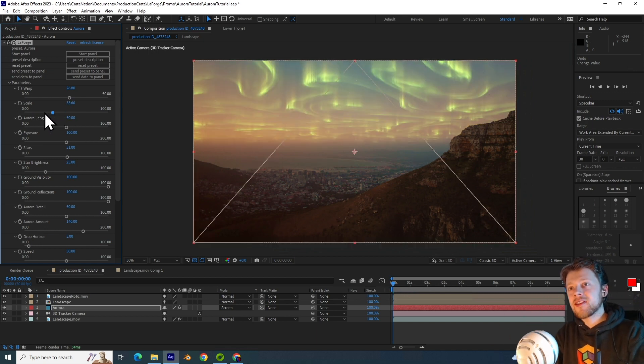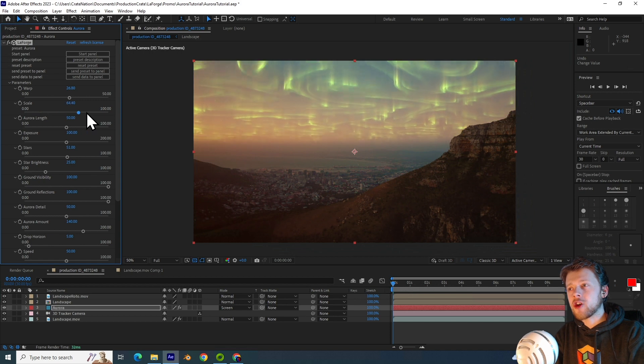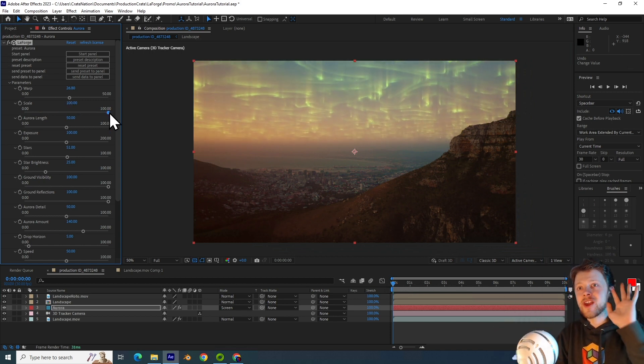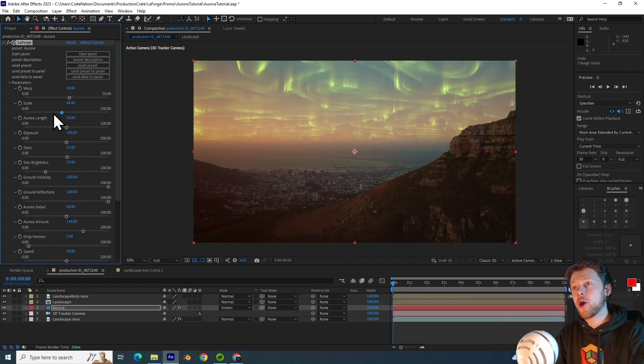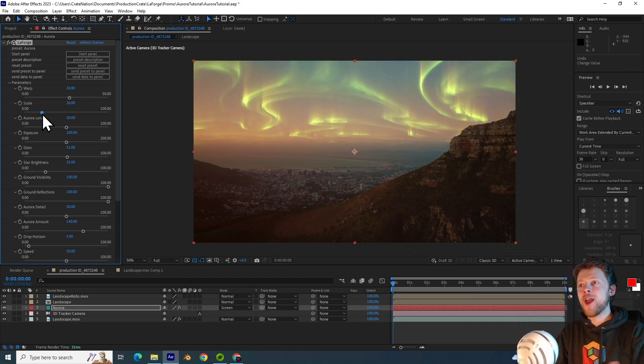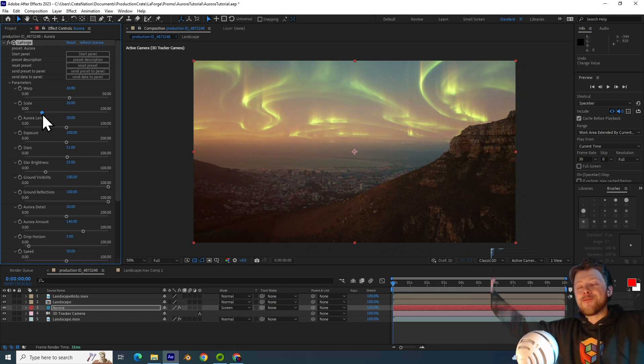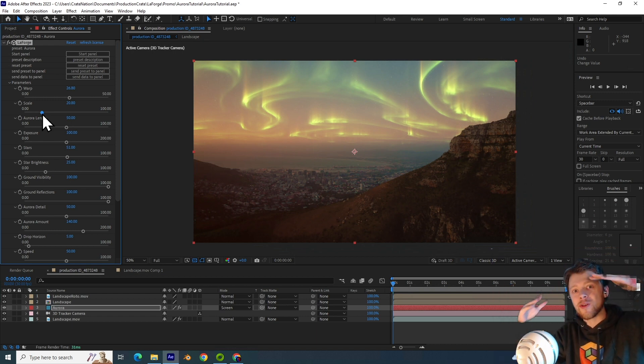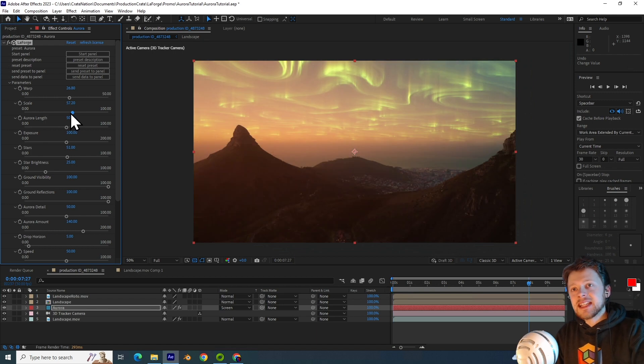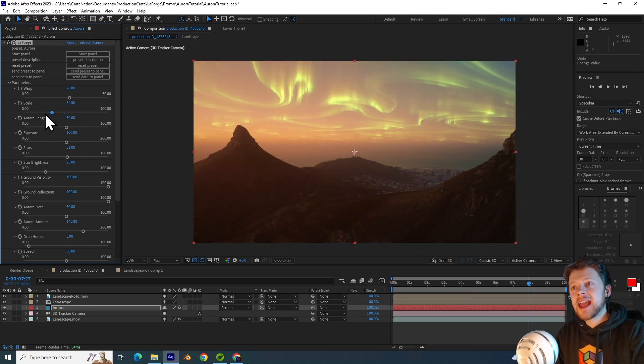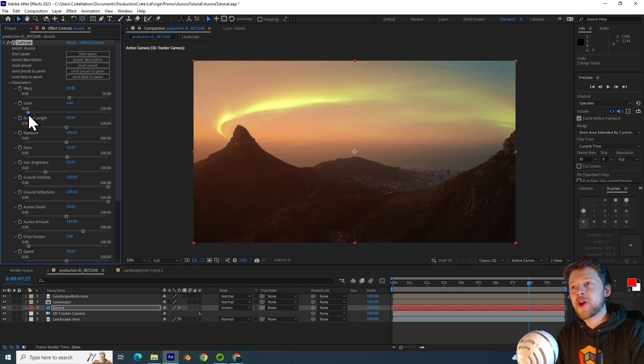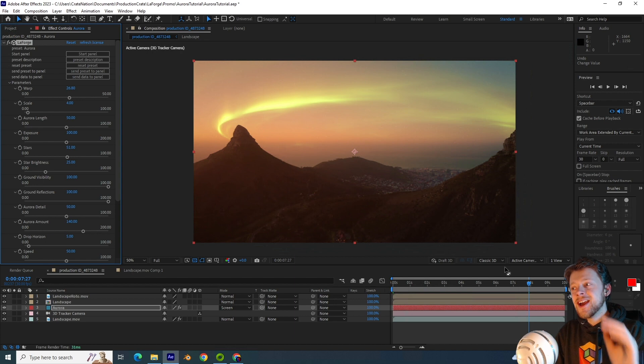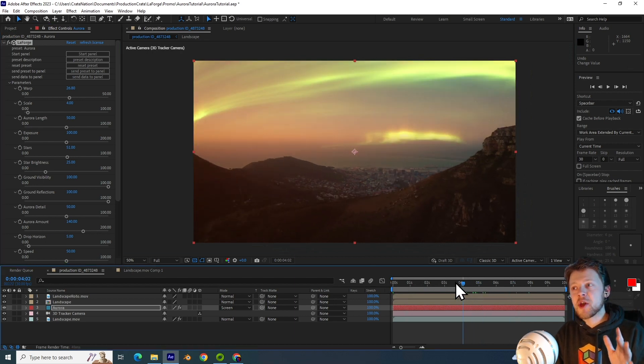It almost looks like the Aurora is being pushed up and down, but this is just a consequence of the far away parts of the Aurora being scaled down towards you.